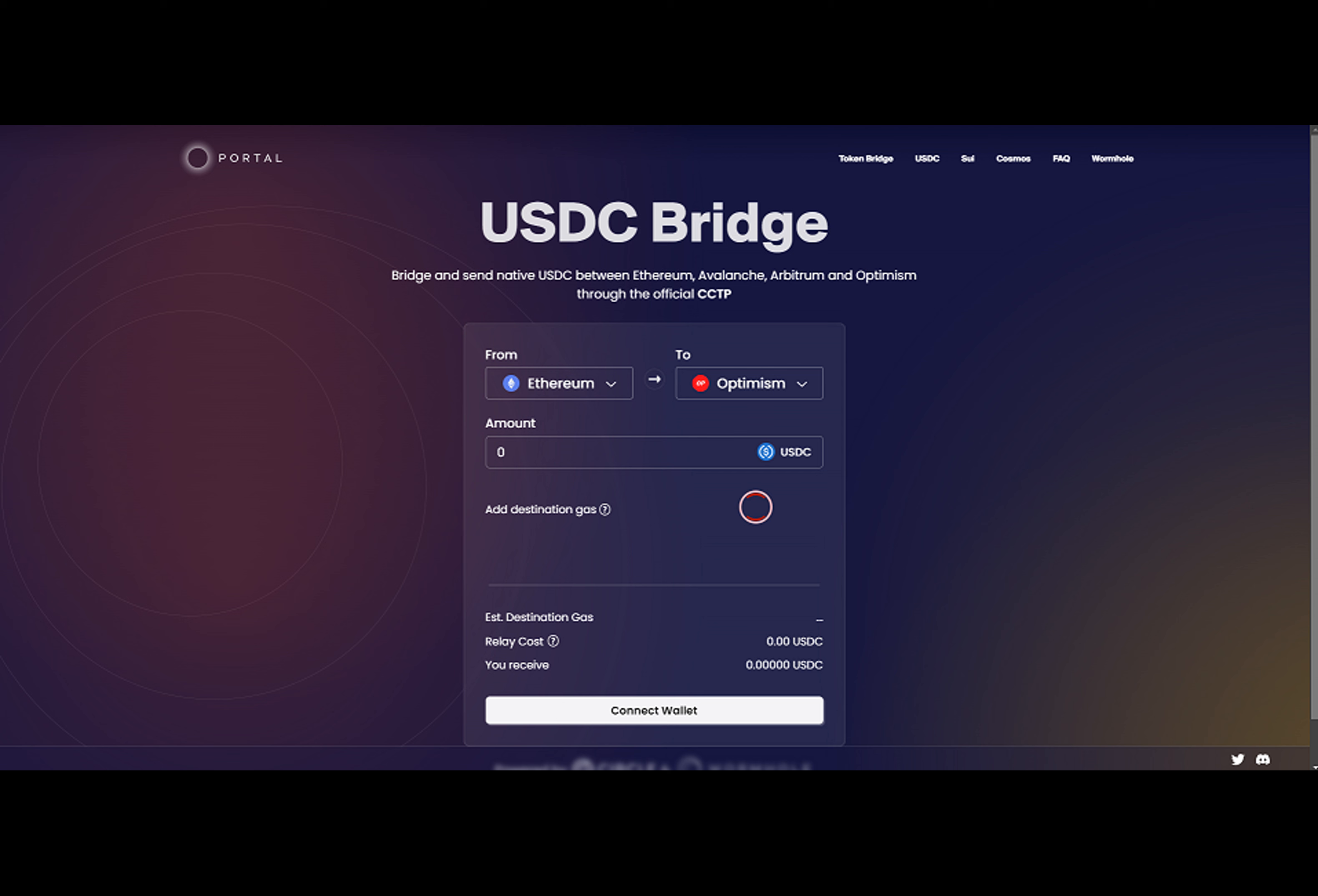On April 26, Circle launched CCTP, which is a set of smart contracts and an application programming interface that can be used to burn USDC on one chain and have it reminted on another chain without a user needing to deposit to a Circle partner account.